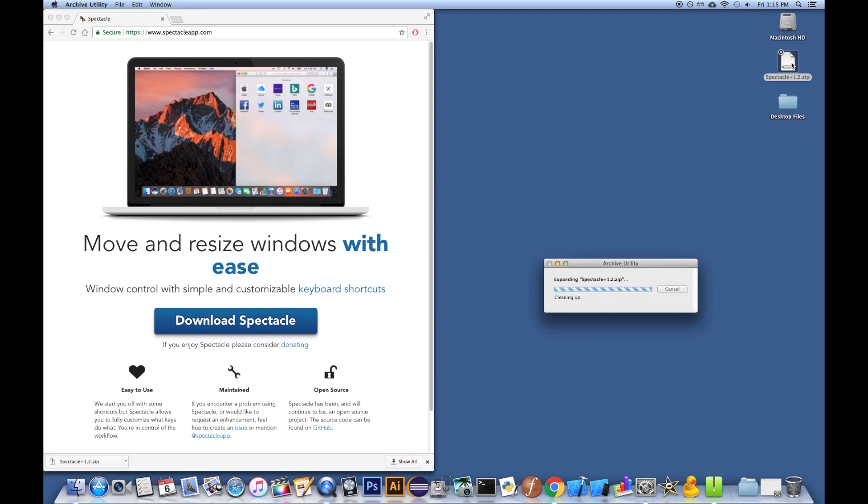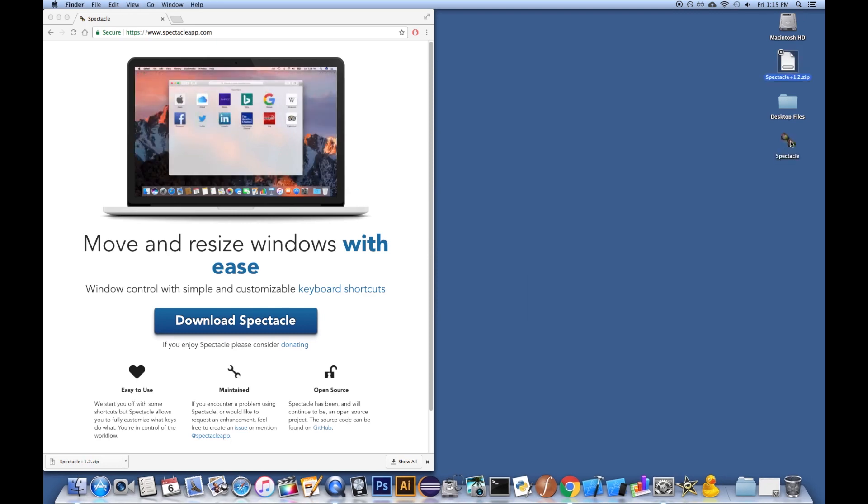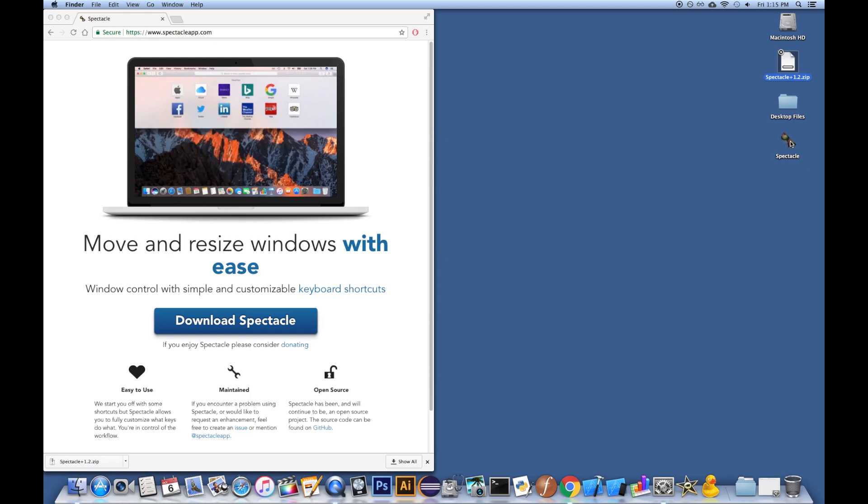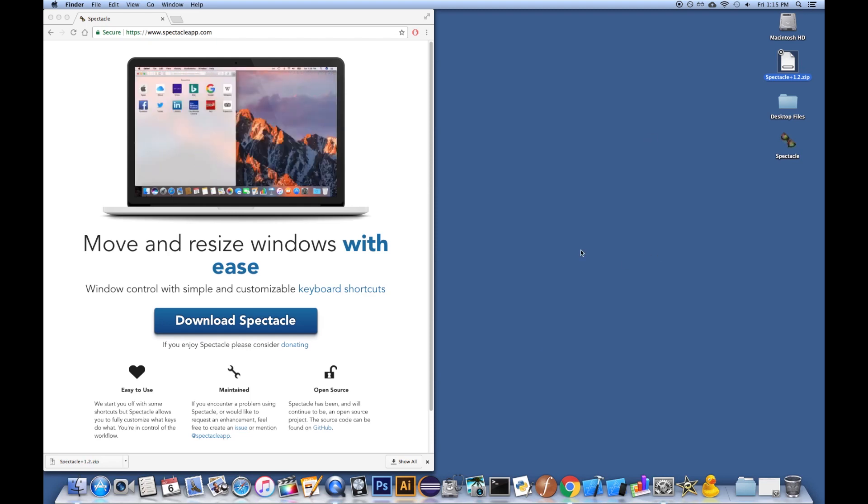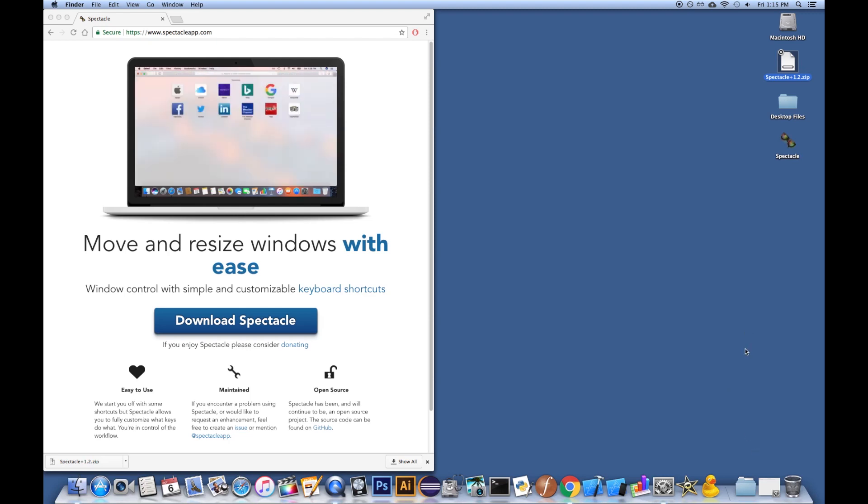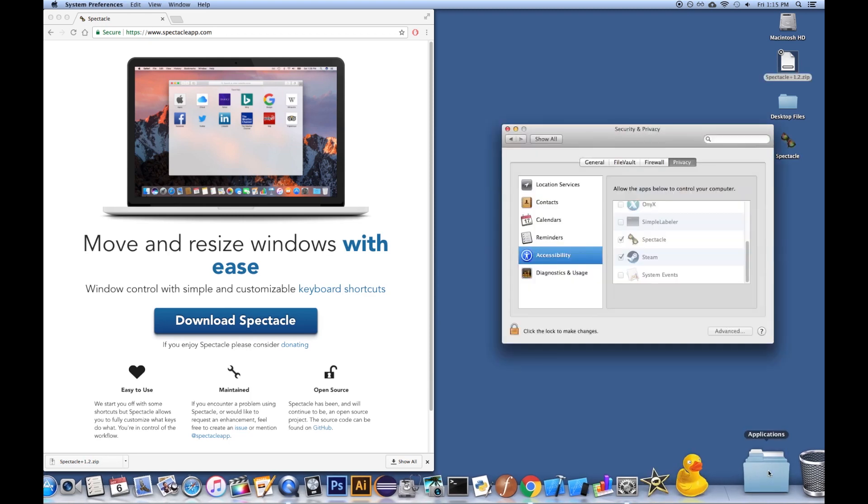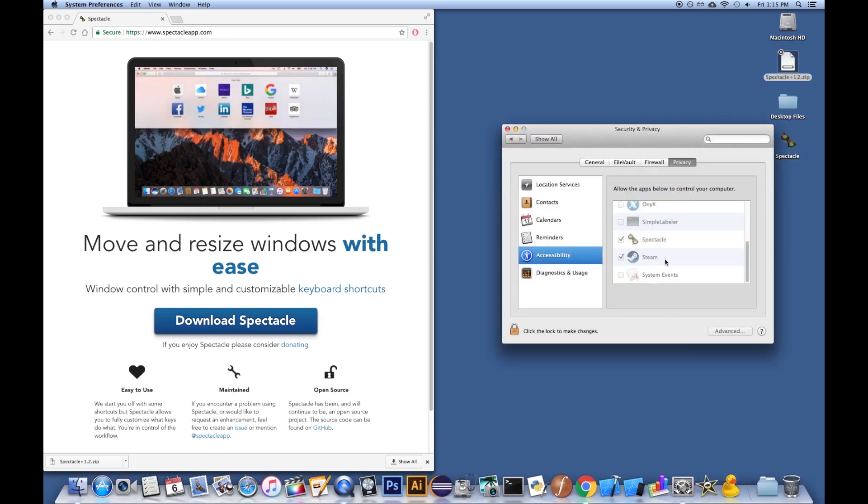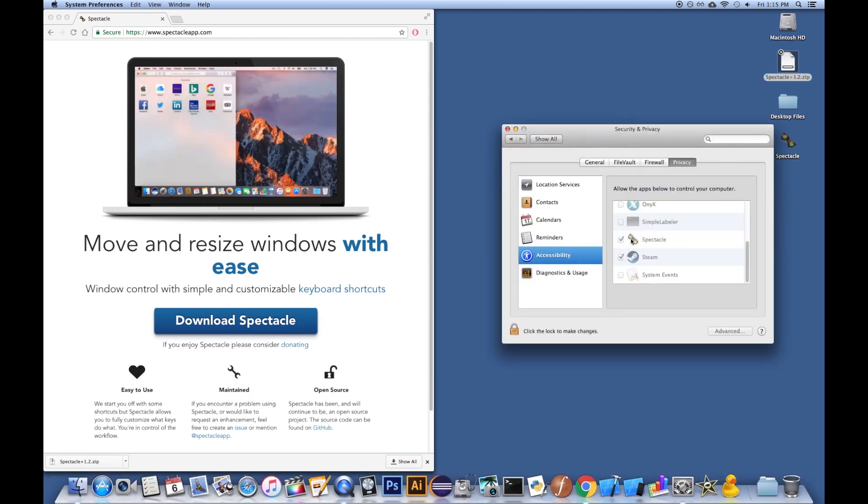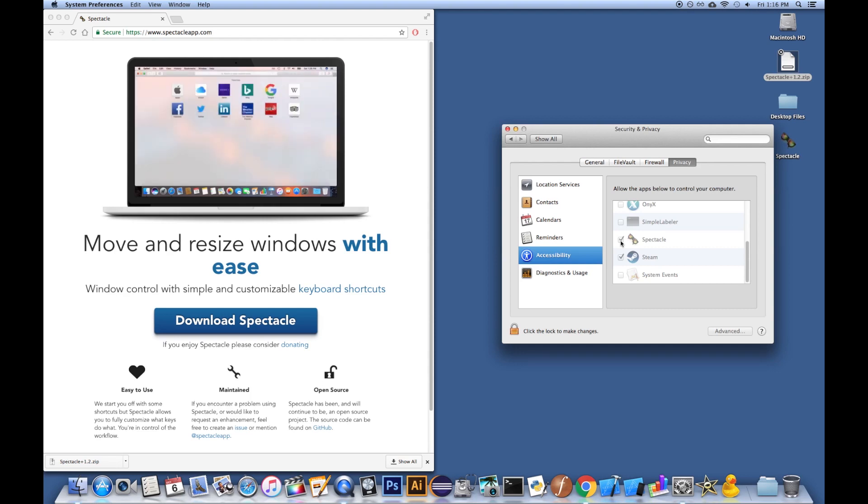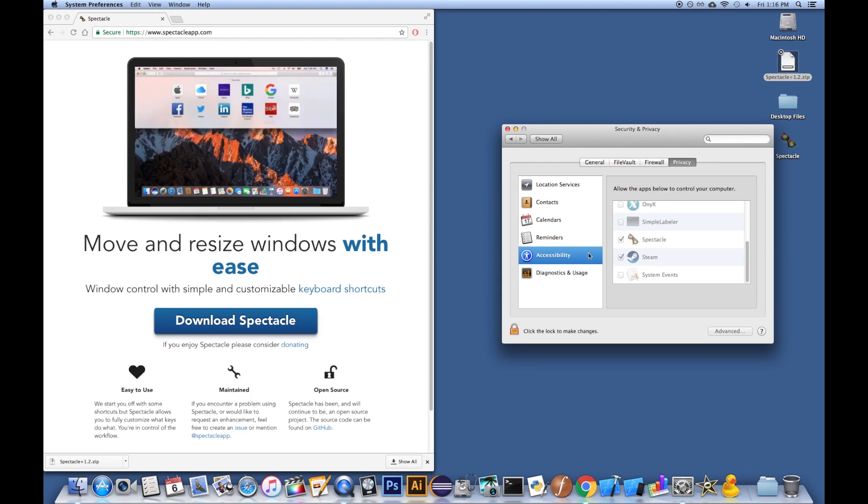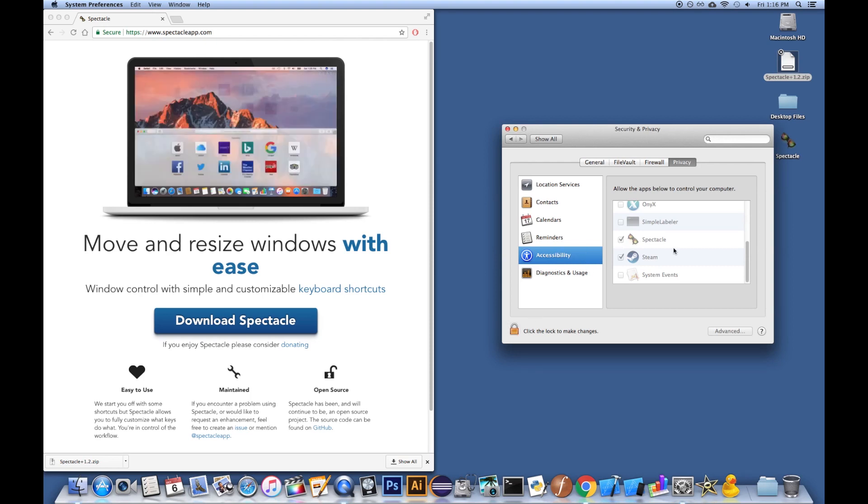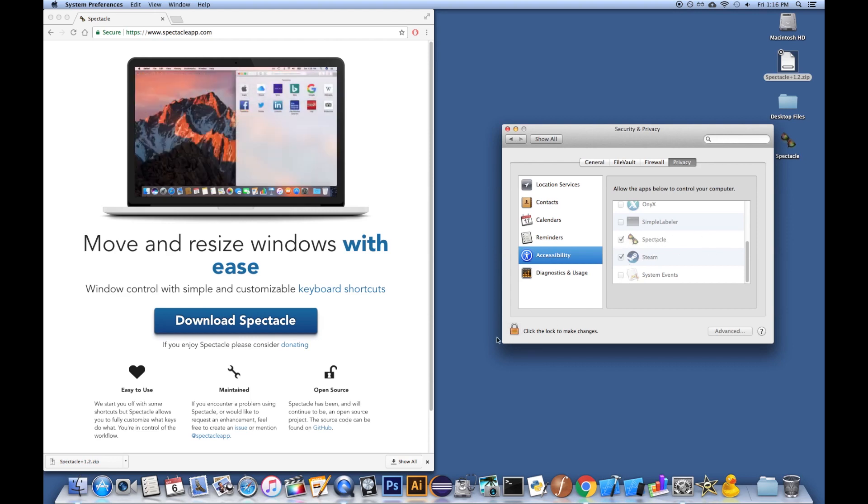And literally, all you do is you would double-click on the app, and I believe what's going to happen is it's going to ask you to go into the settings, your system preferences, and give the OK, basically, for the program to manage some of the system, the window management. So it needs to get accessibility privileges. So you would want to unlock this, enter in your password, make sure you check off Spectacle in this menu, and then you can lock it again if you'd like.